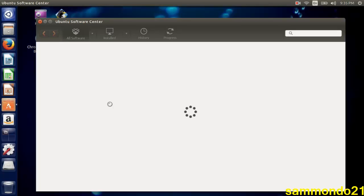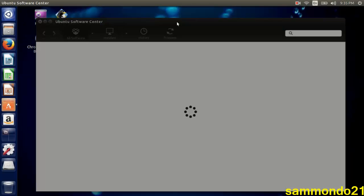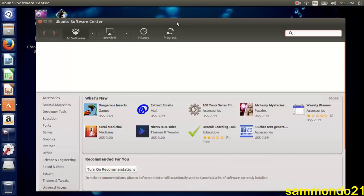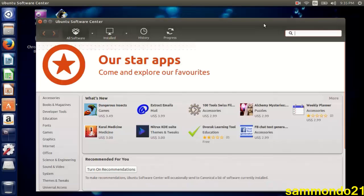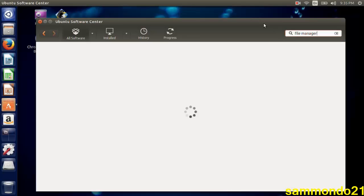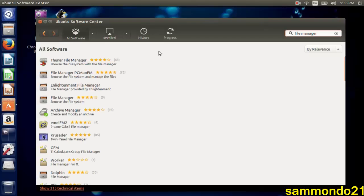Once it loads, let's wait for it to fully load. There you go. Now that it's loaded, you're going to type 'file manager' and then you're going to download either Thunar File Manager, File Manager, PCManFM and File Manager.